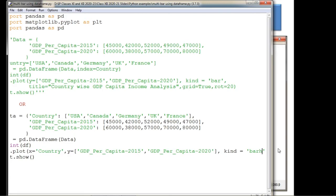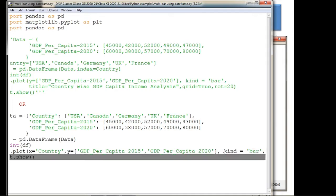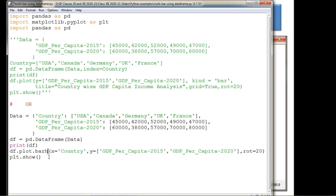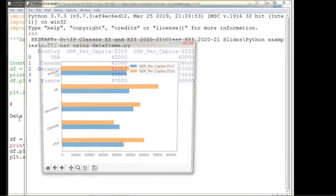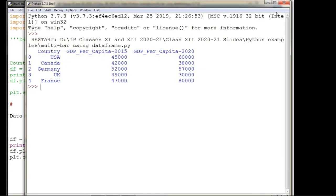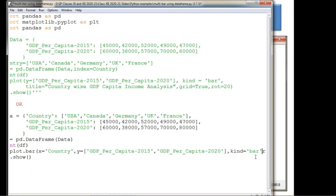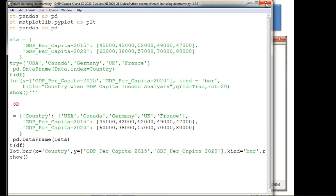You can also draw this as a horizontal multi-bar chart. In the kind parameter, write 'barh' in place of 'bar', and it will be drawn horizontally. Alternatively, write df.plot.barh in place of df.plot.bar for the same horizontal effect. That's all about the horizontal bar chart.